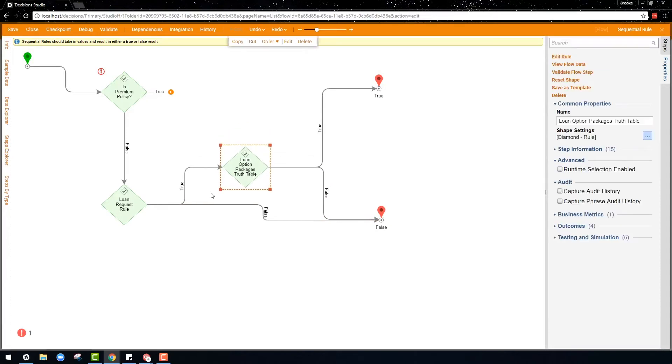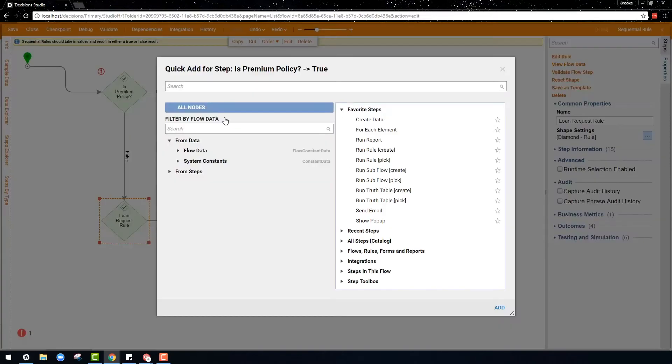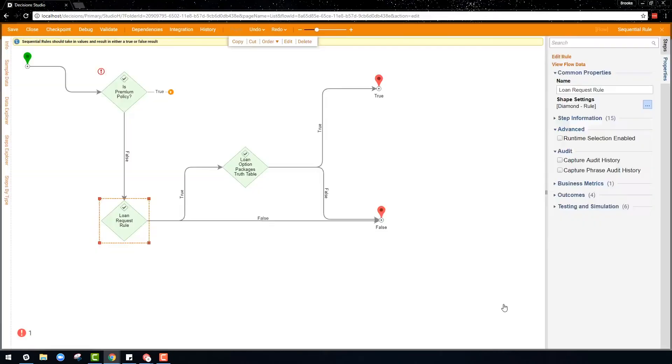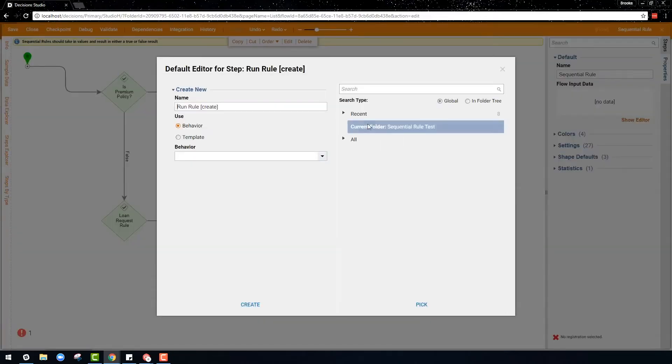Rules can also be created from scratch. Here in this example, you will see a simple statement rule that determines if a credit score is greater than 700.